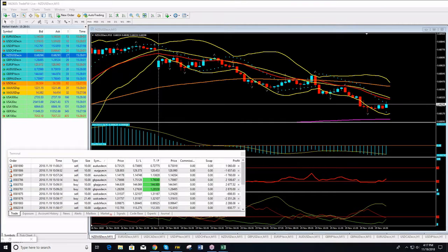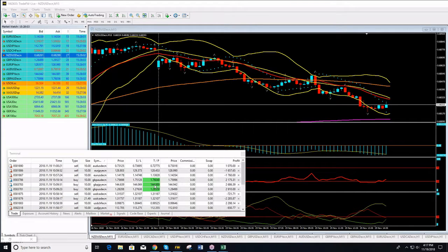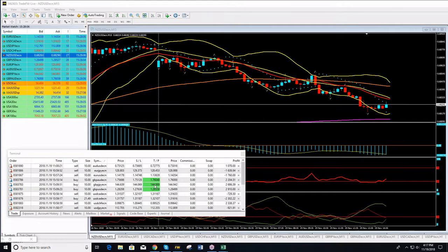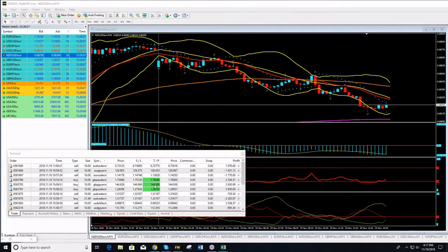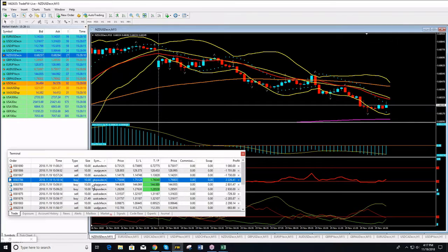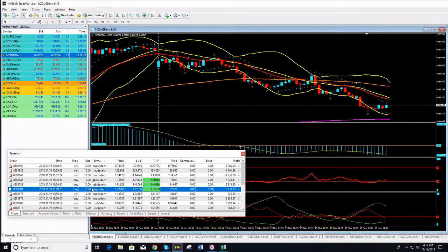Okay guys, get ready for TPs on Pound Aussie, Pound Yen, and Pound Dollar. We have 10 minutes past when we opened these three trades as you can see here, and we are already very close to hitting our TPs on these trades.